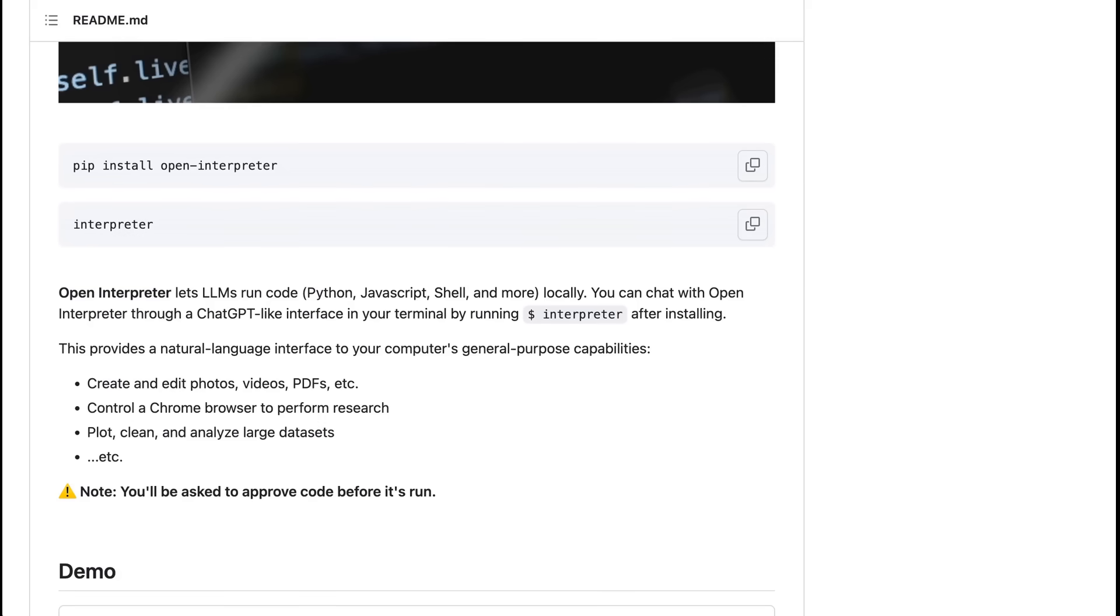The way that Open Interpreter describes itself is this. Open Interpreter lets LLMs run code, Python, JavaScript, shell, and more locally. You can chat with Open Interpreter through a ChatGPT-like interface in your terminal by running Interpreter after installing. This provides a natural language interface to your computer's general purpose capabilities. Create and edit photos, videos, PDFs, etc. Control a Chrome browser to perform research. Plot, clean, and analyze large datasets, etc.